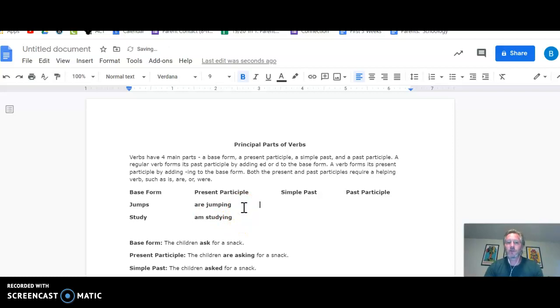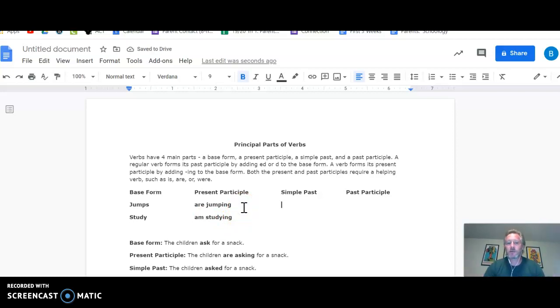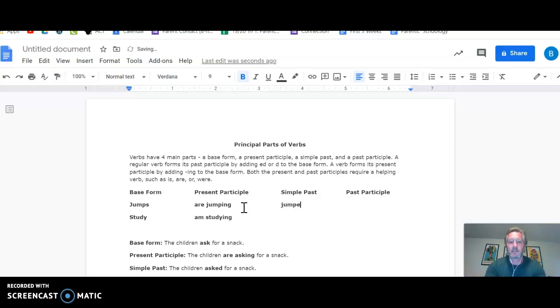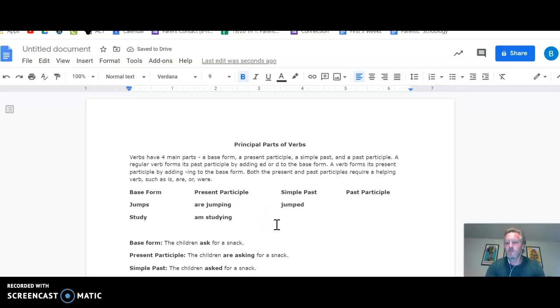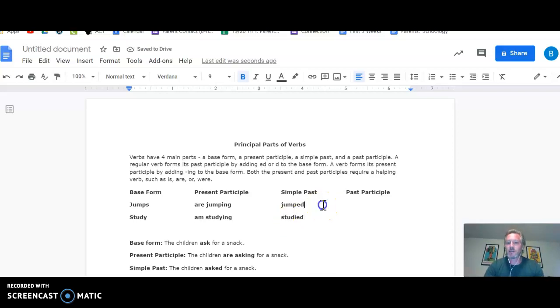All right, so they require those helping verbs. Simple past just means the basic past form, and for most words, you just add a D or an ED. So jump becomes jumped. Study's a little different because you've got to drop that Y, but you've known this probably since fourth grade. That becomes studied. That's your simple past.